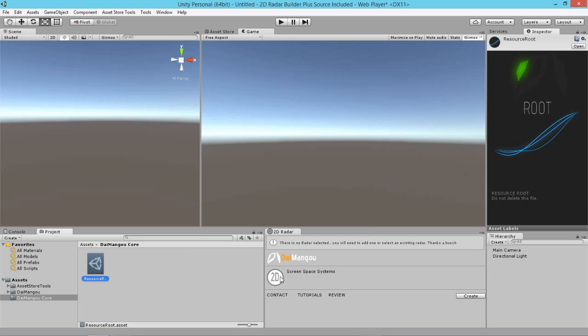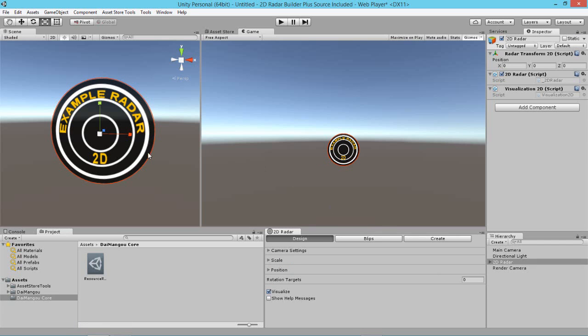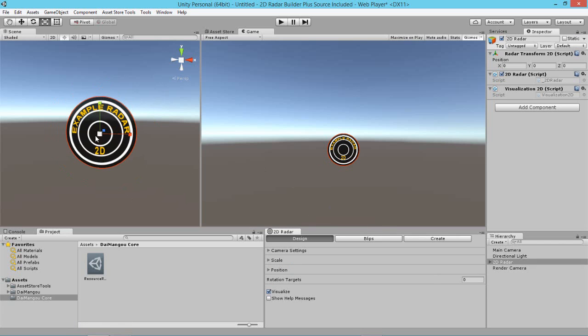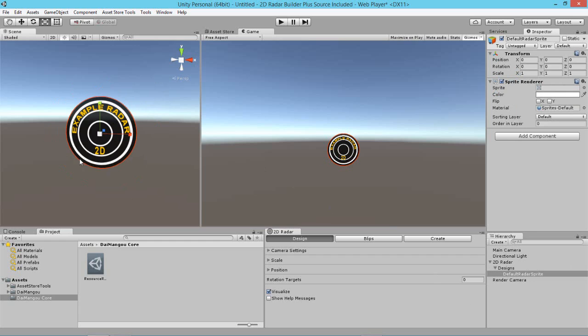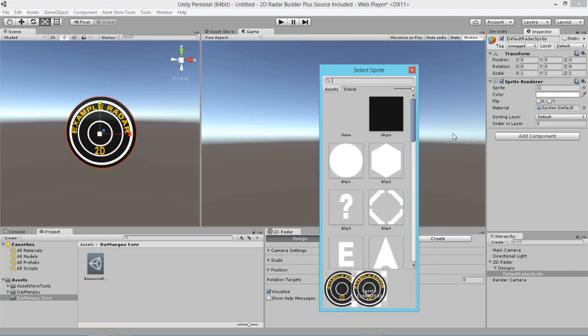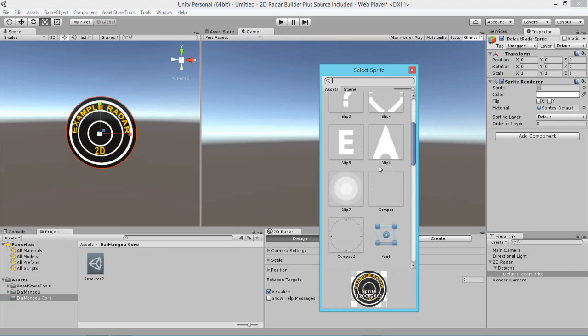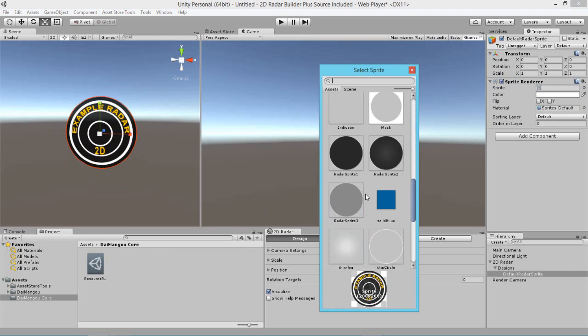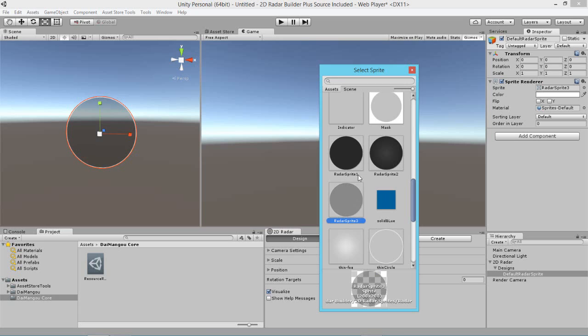Now we're just going to go ahead and select this 2D button here and click create and that will give us our 2D Radar. And as you can see, it's currently using this example radar sprite here which is stored in the resource root. So this image used for the Radar is not in the project, instead it's in the root. We're going to go ahead and replace that with something else.